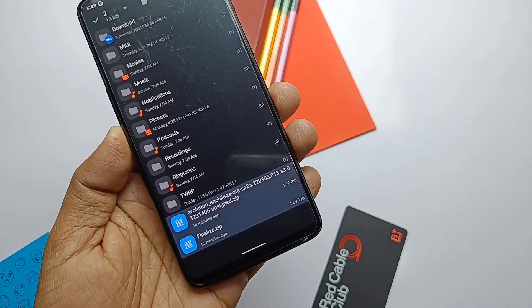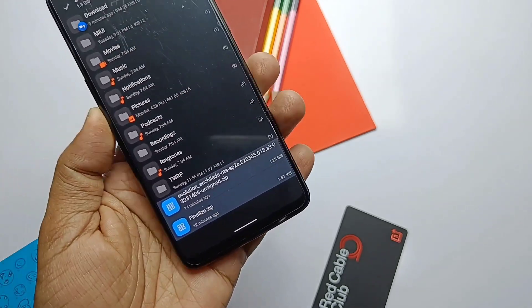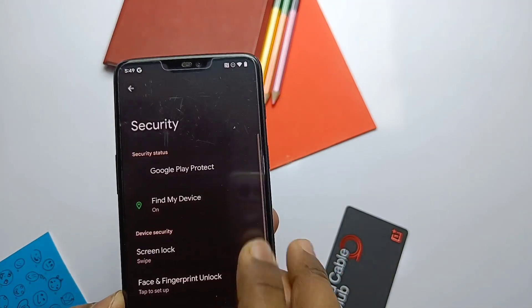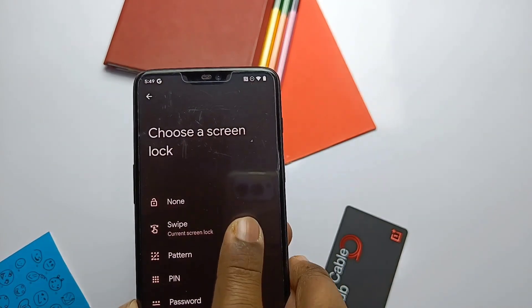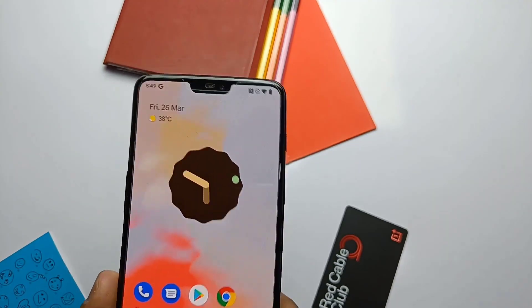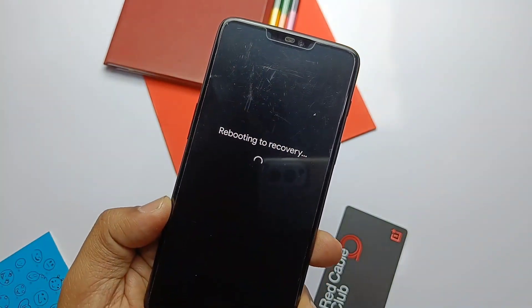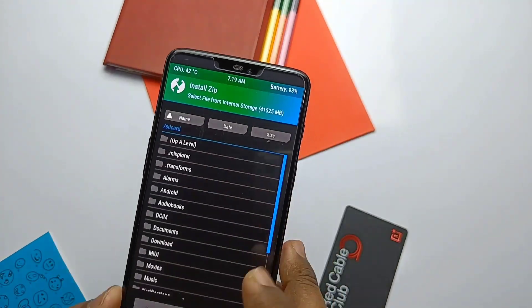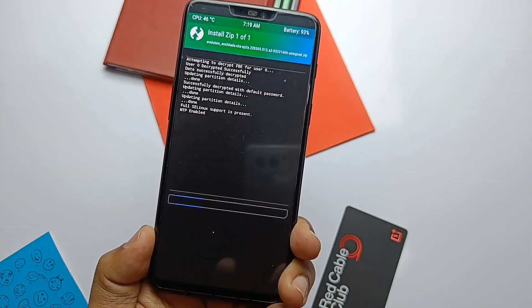For installation you need two files: the ROM zip file and the finalized zip. Remove the PIN and password from security settings and put your device into TWRP using the advanced power menu or the volume button combo. Once the device boots to TWRP, tap Install and select the ROM zip file.